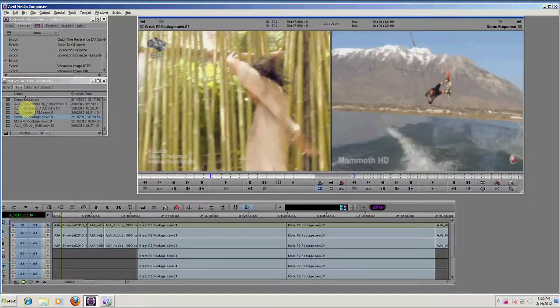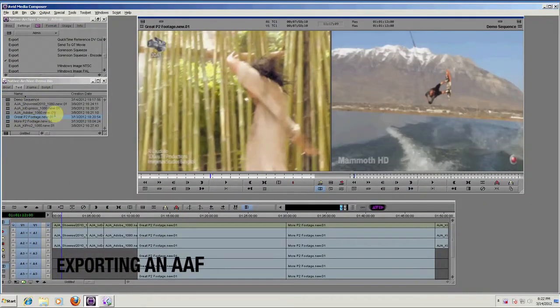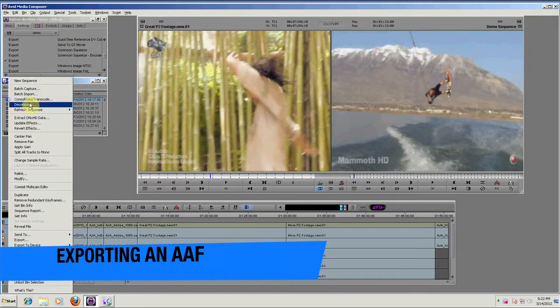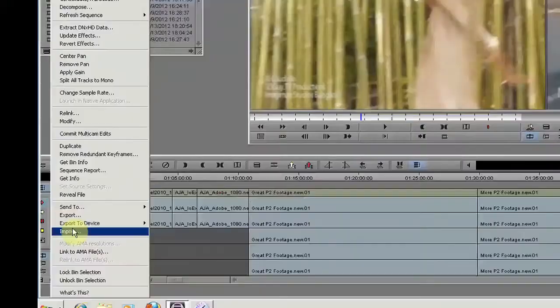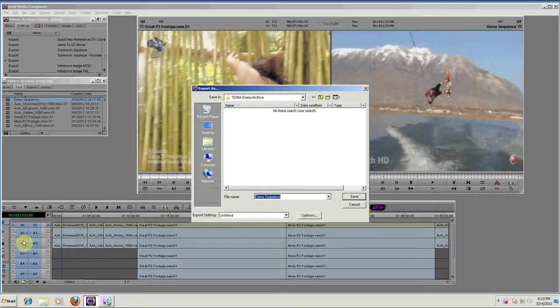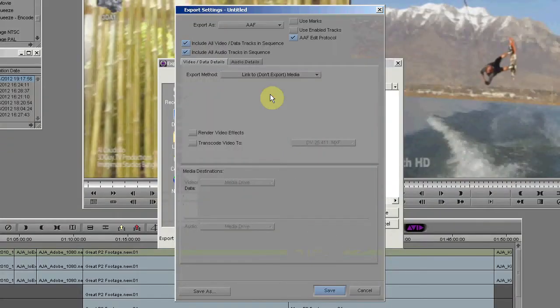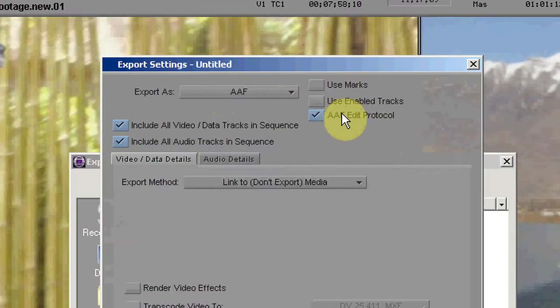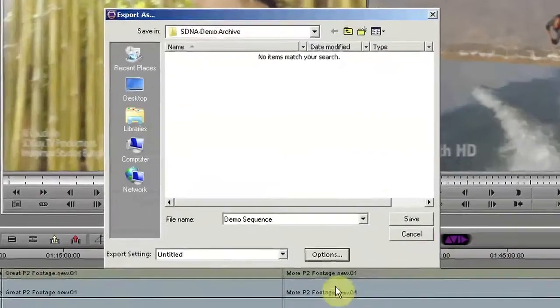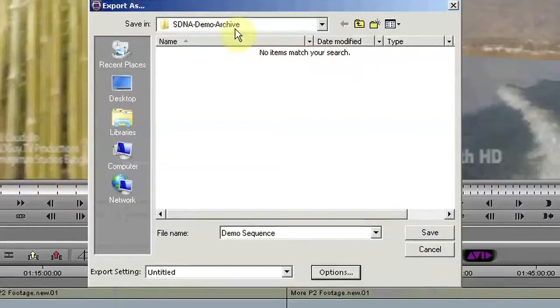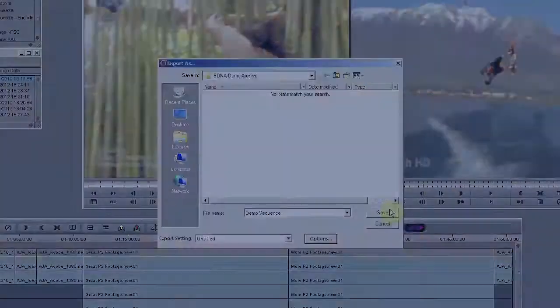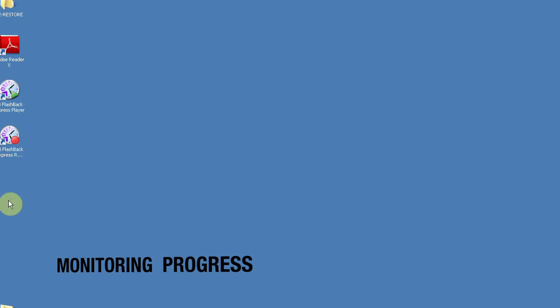When an editor wishes to archive or offload a finished sequence, they simply need to export it into a watch folder. An admin has configured StorageDNA to automatically pick up the bin or sequence, find all related media, and move it to LTO linear tape based on the LTFS format.